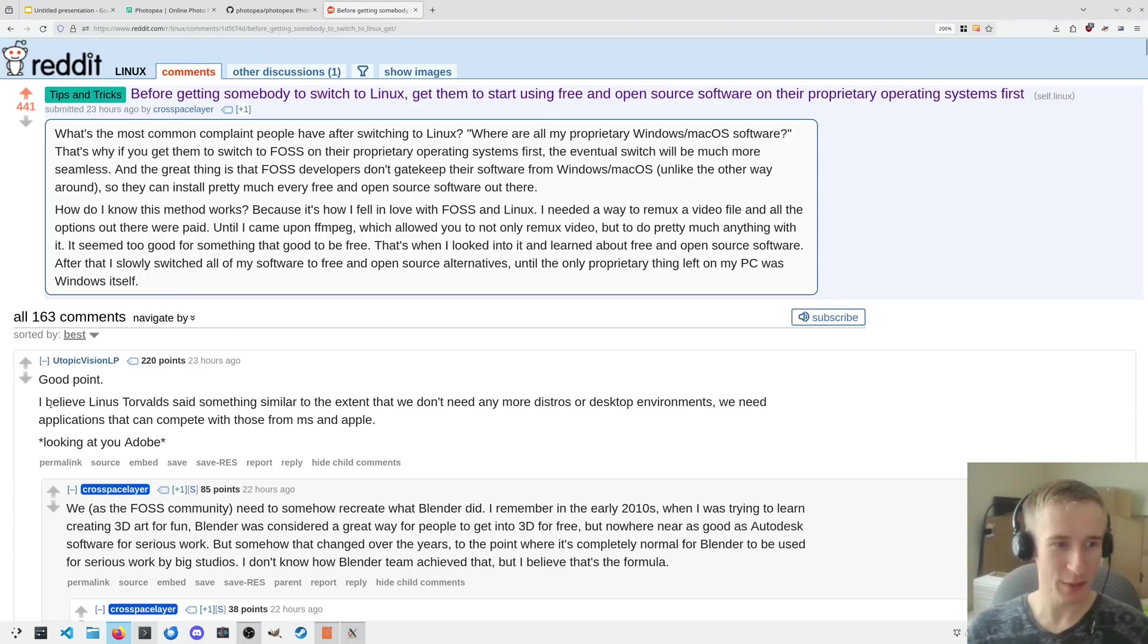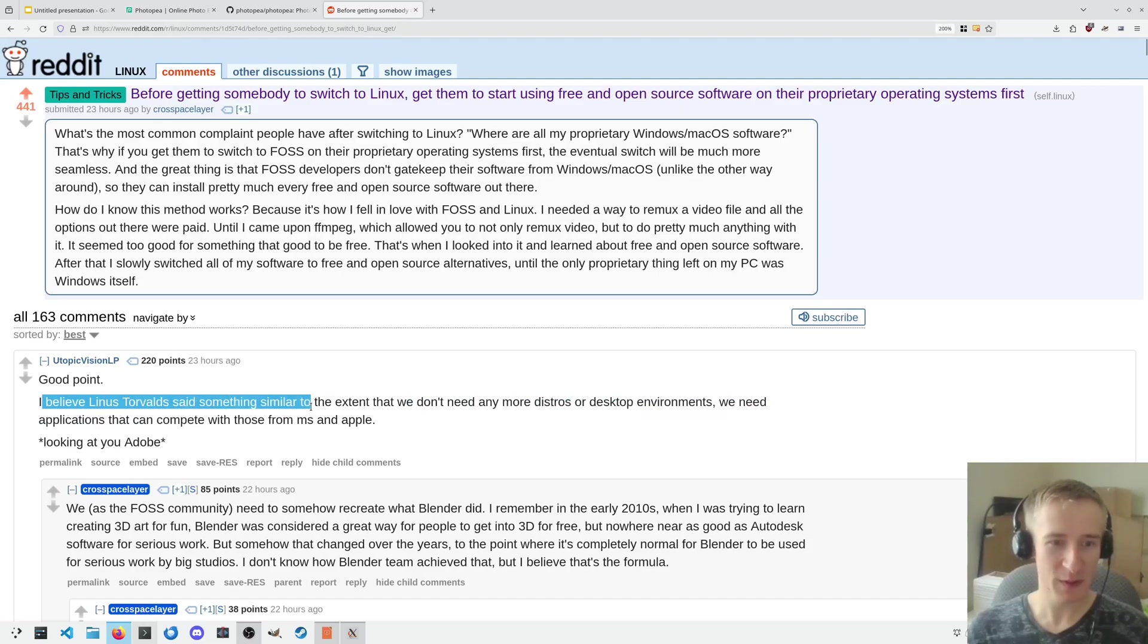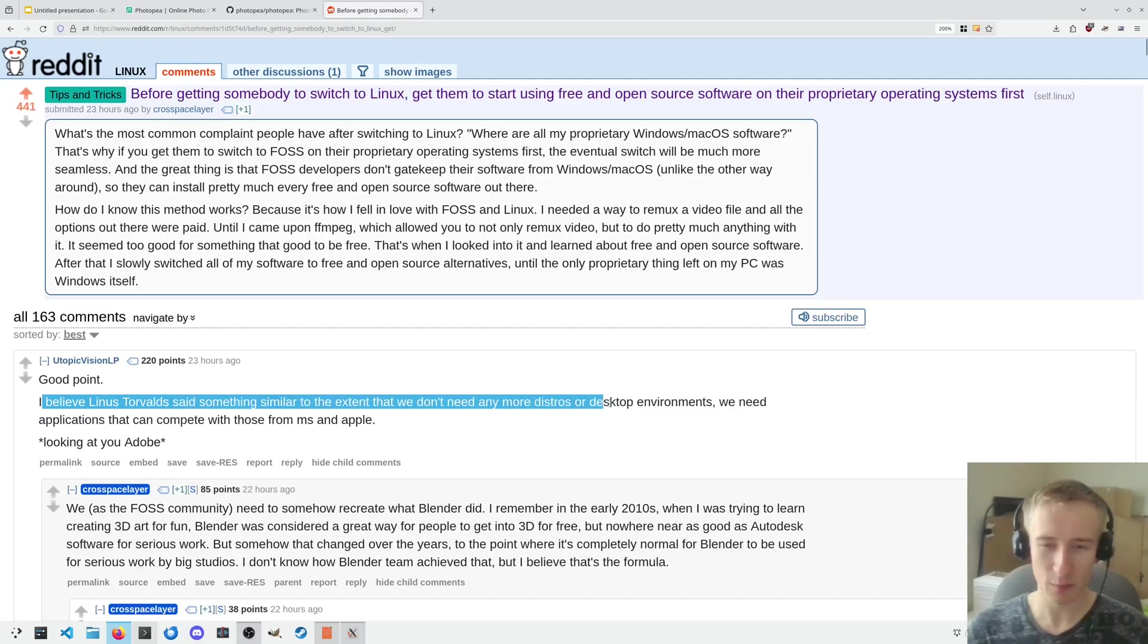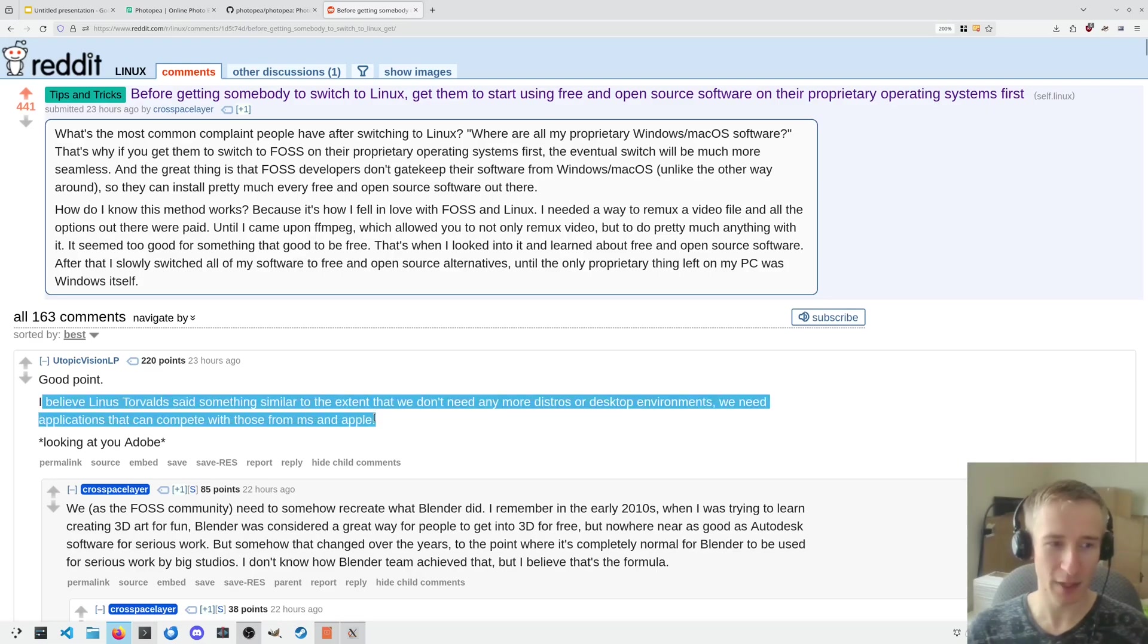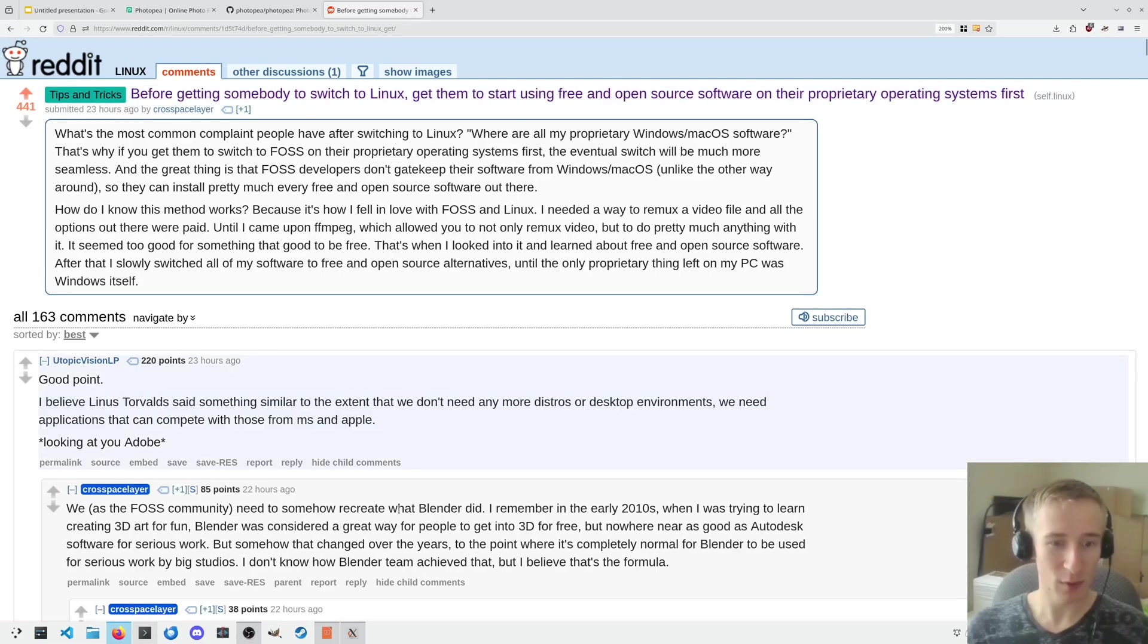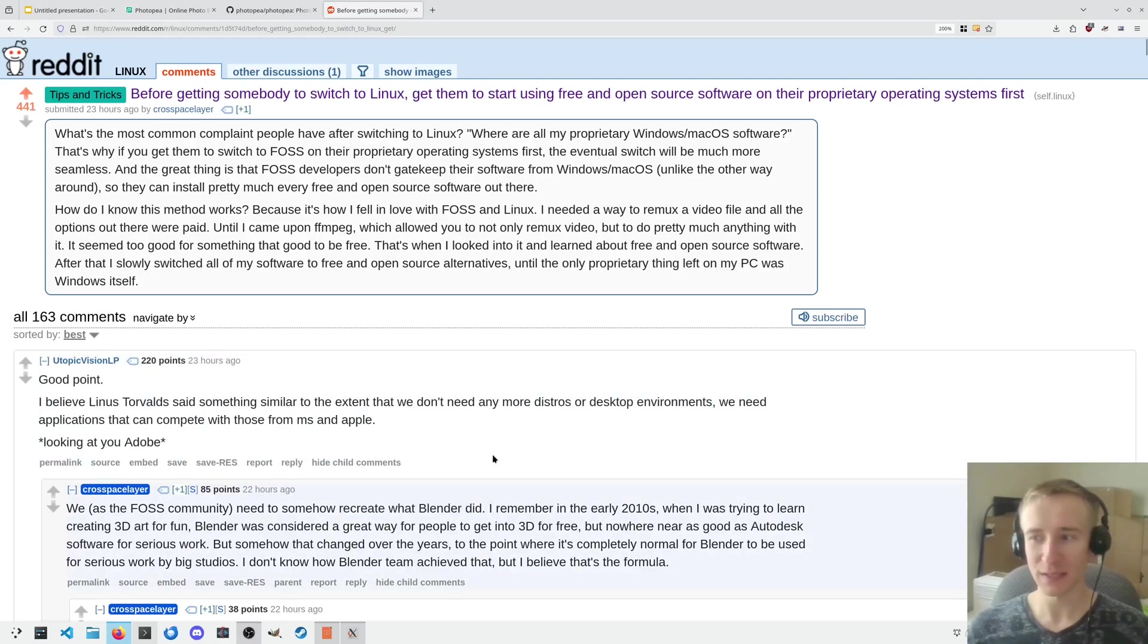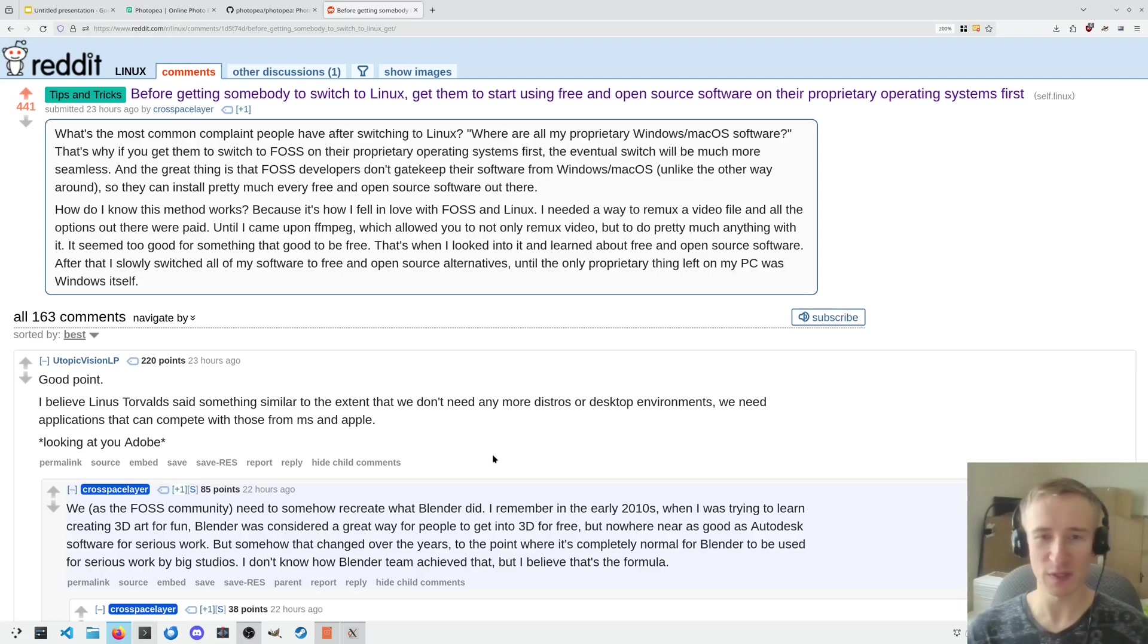According to this commenter, Linus Torvalds said something similar to the extent that we don't need any more distros or DEs. We need more applications that can compete with those from Microsoft and Apple. And a great example of this is Blender. Blender is a fantastic tool to the point that it's maybe not an industry standard, but it's very competitive.